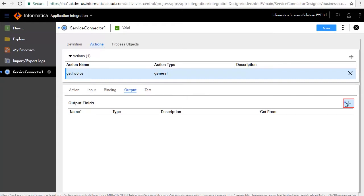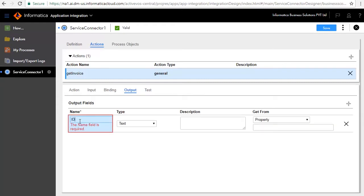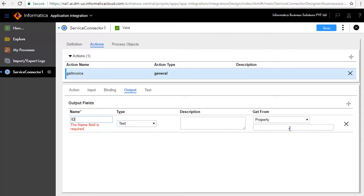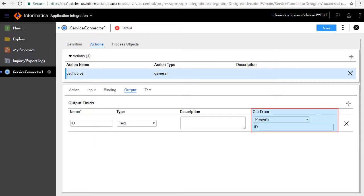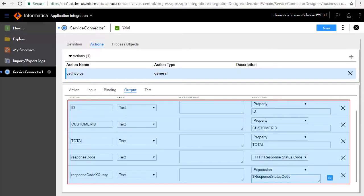We'll add a few output fields. We'll first add the ID field. Enter ID as the name and retain the default type as text. Select Property ID for the Get From field. Similarly, we have added Customer ID, Total, Response Code, and Response Code XQuery.